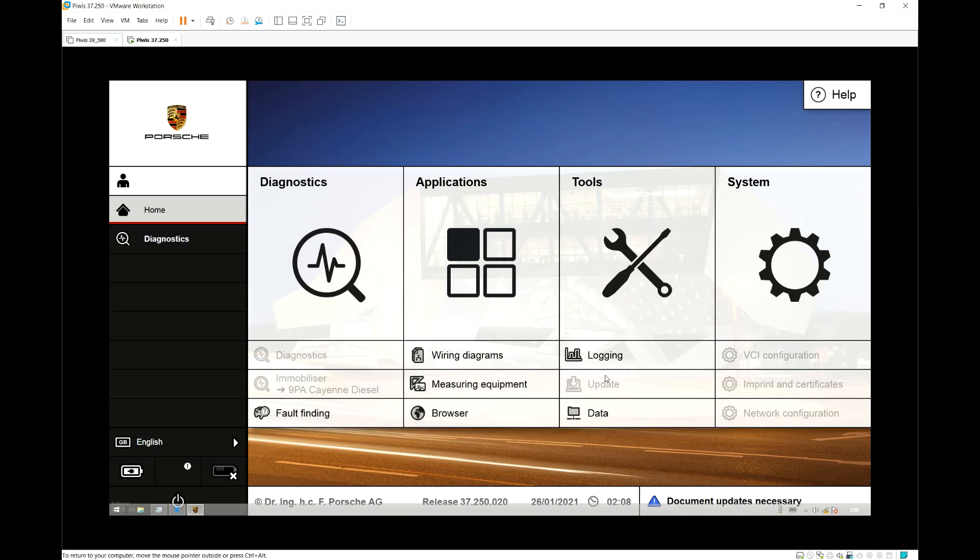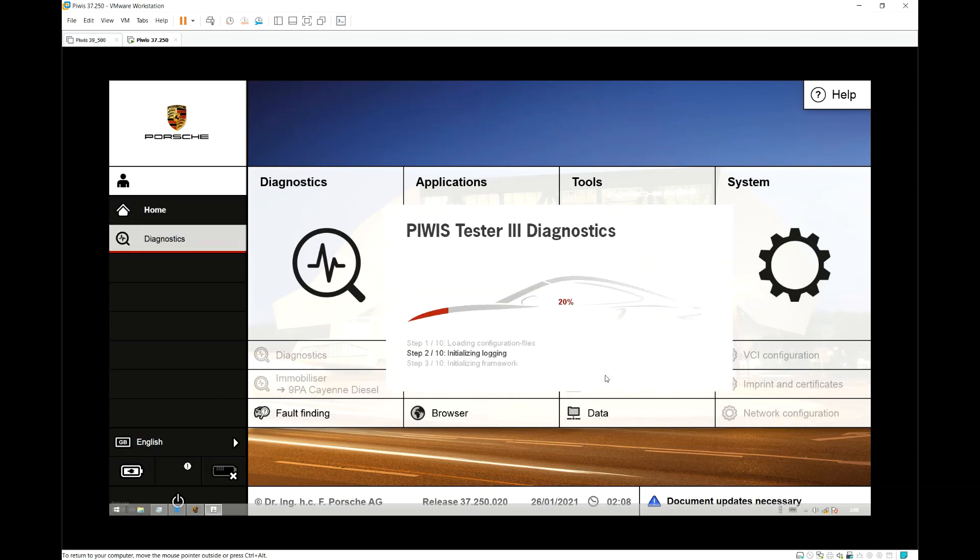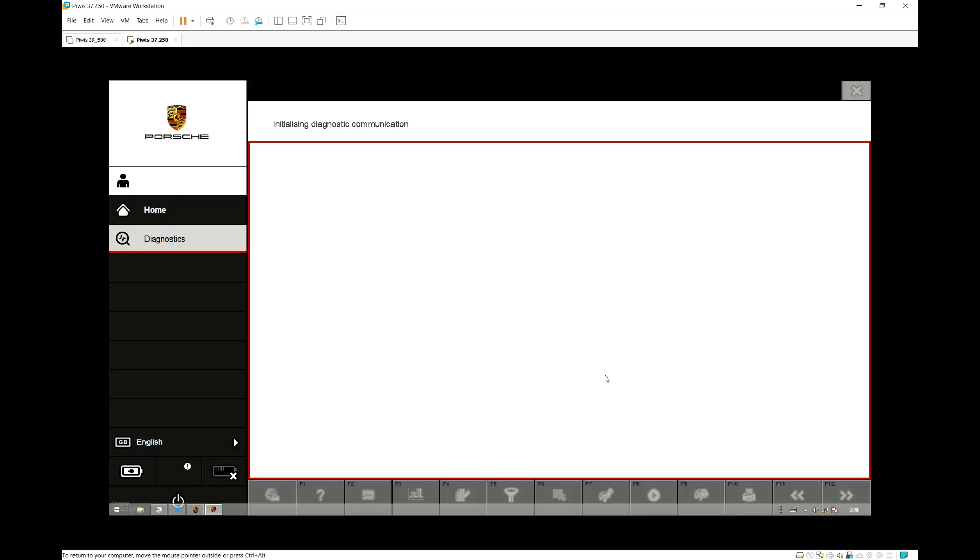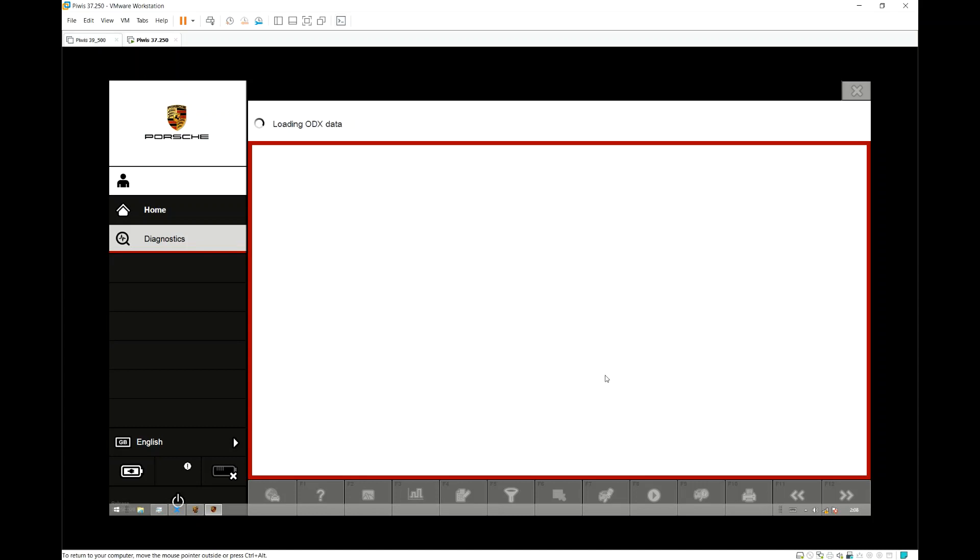You can also do the same process with PWIS2 and the Launch X431. On the Launch X431, you will have to search for boost pressure in the coding option.